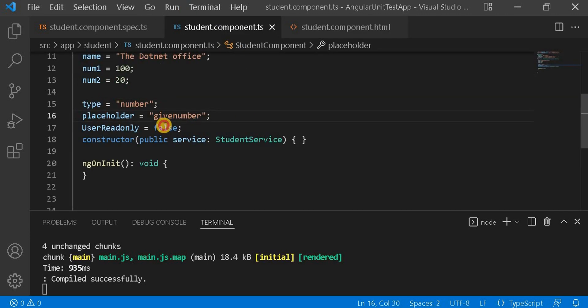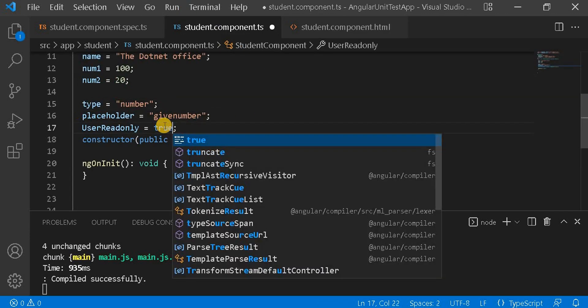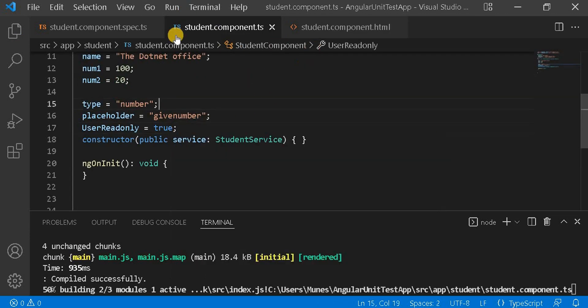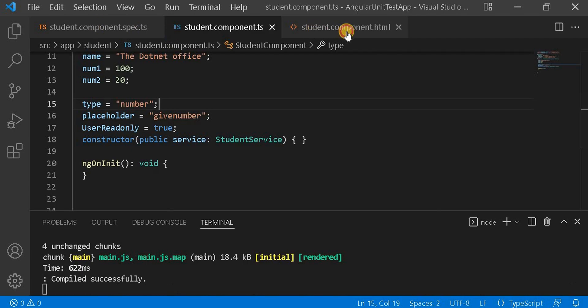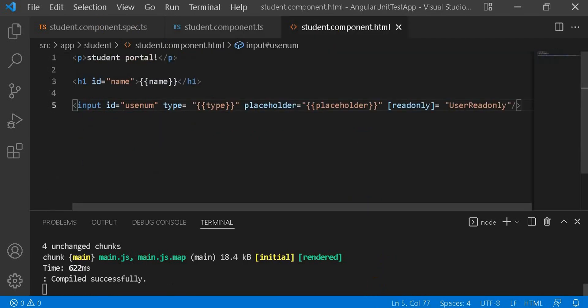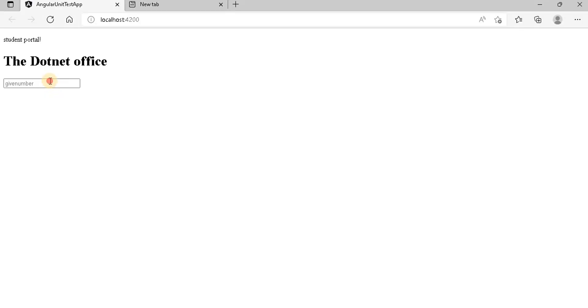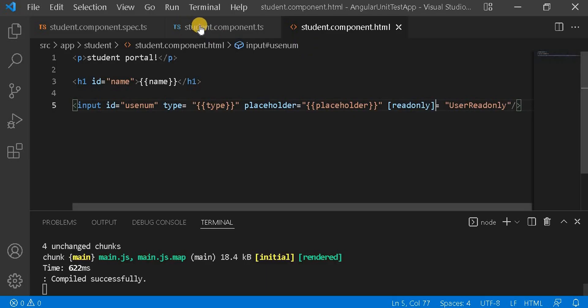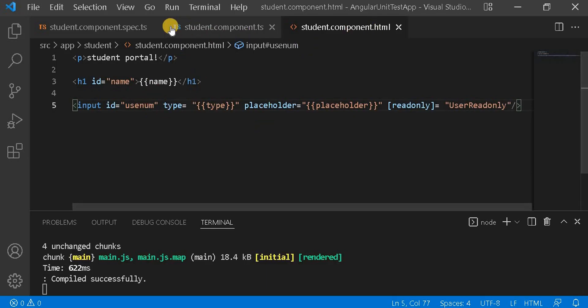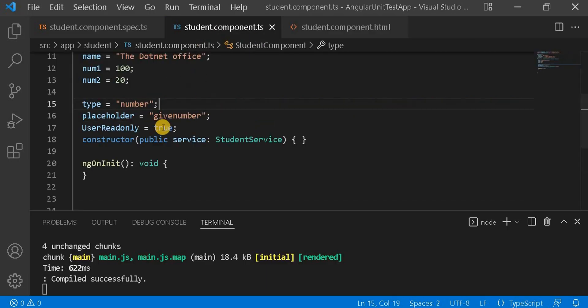Now if I make it as true, let's go to the browser. We can see now we are not able to make changes. So let's make it again as false.